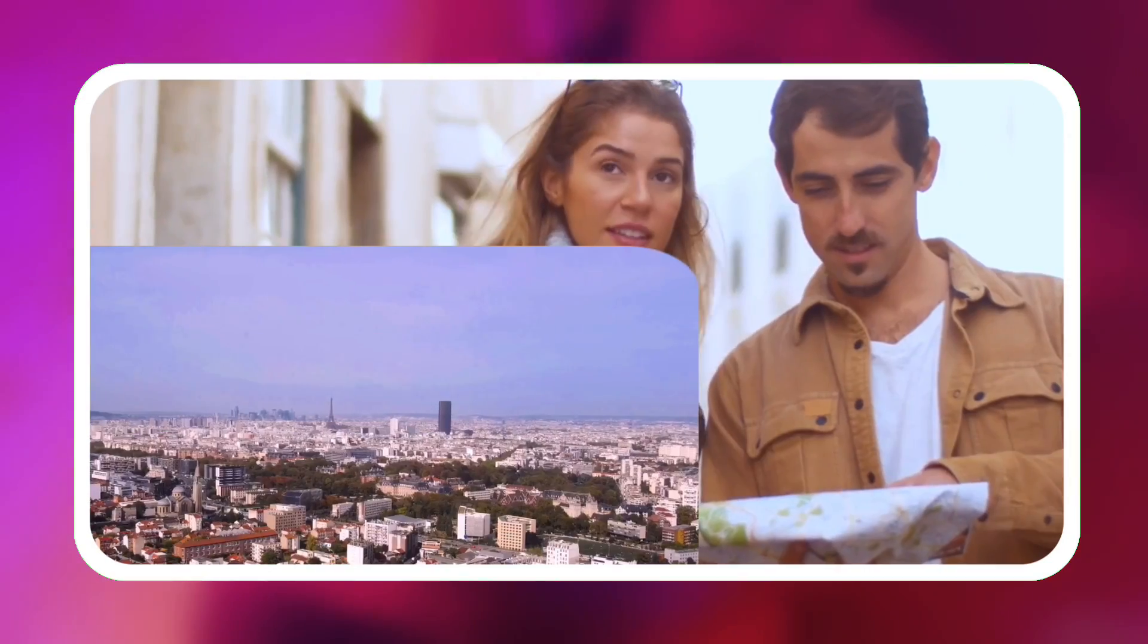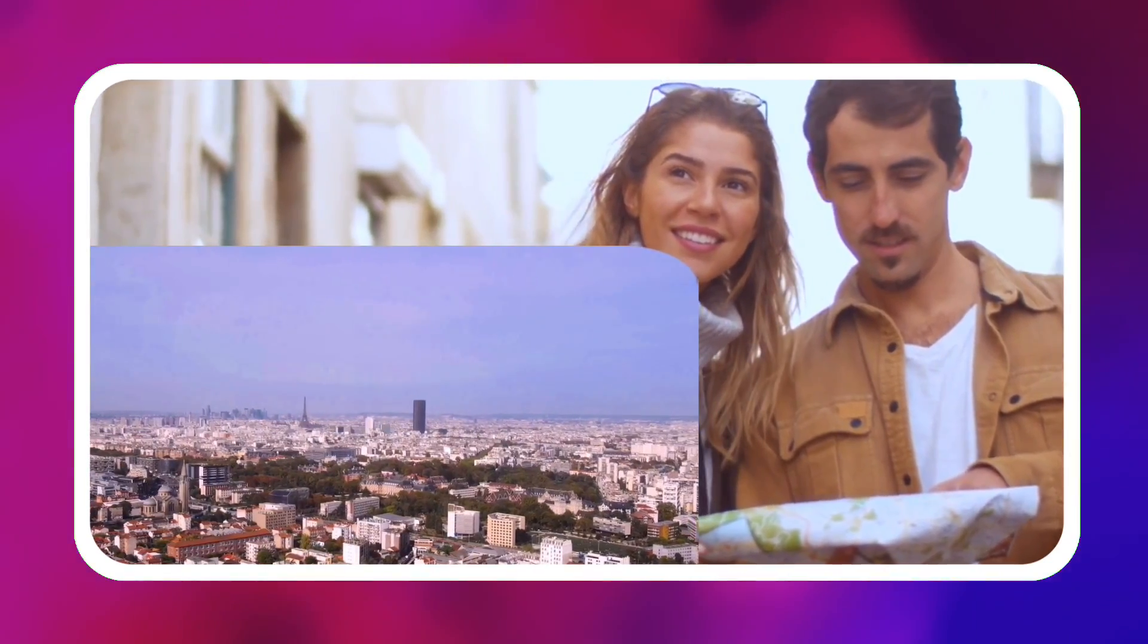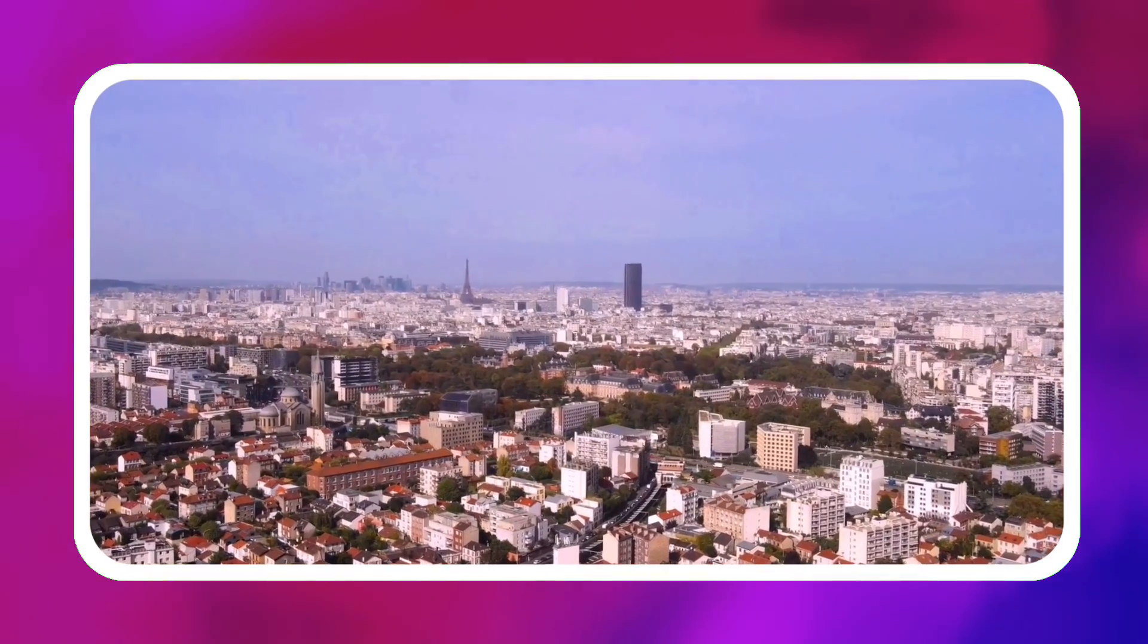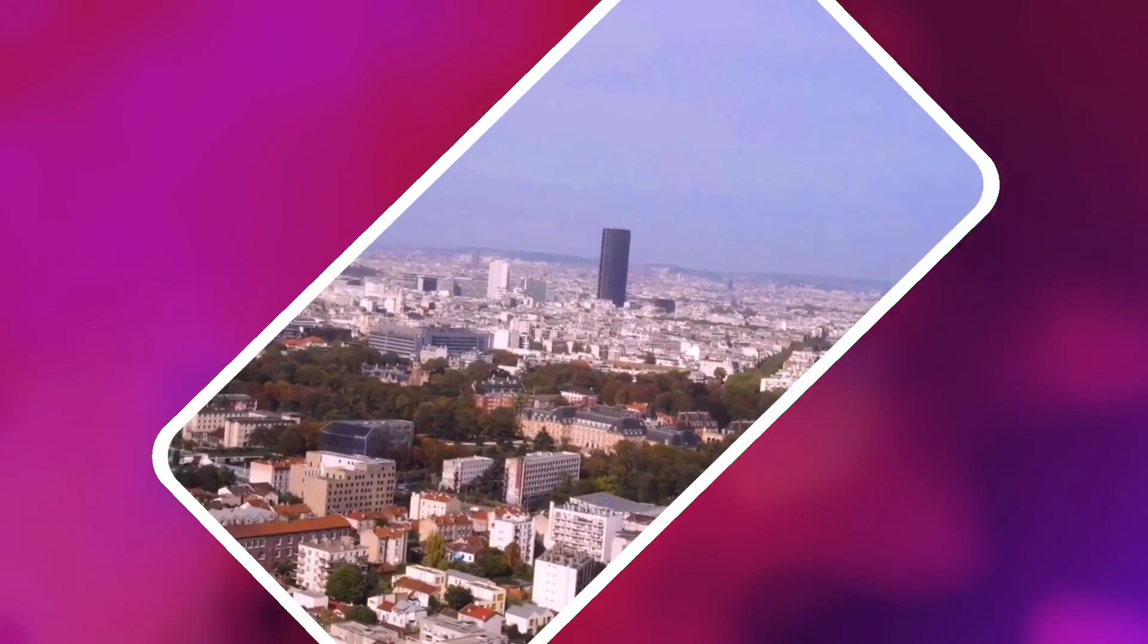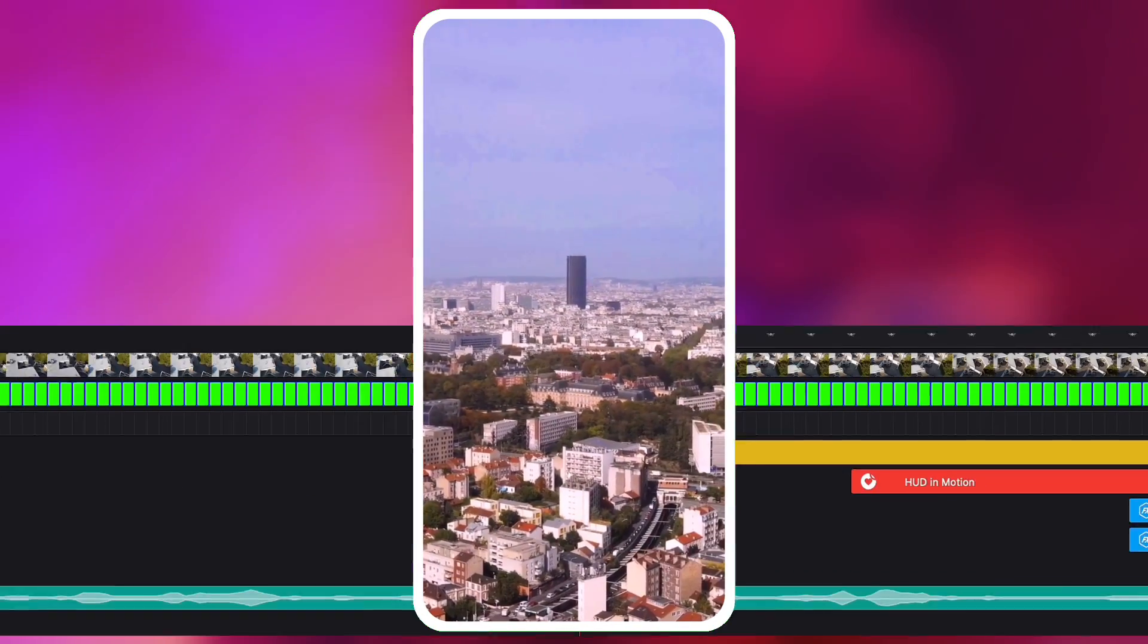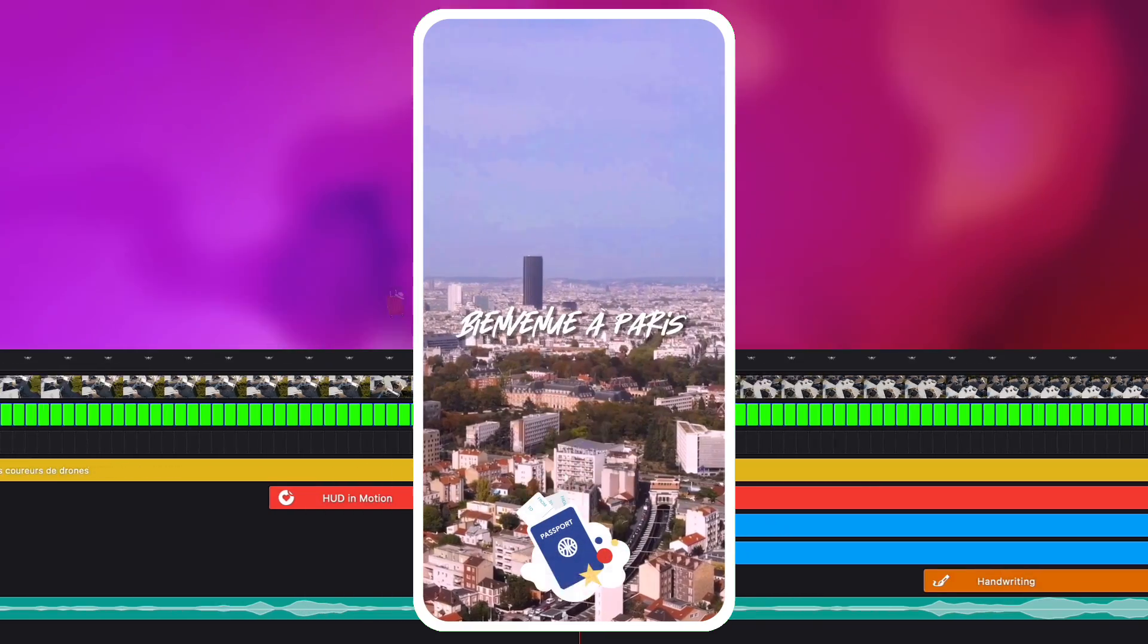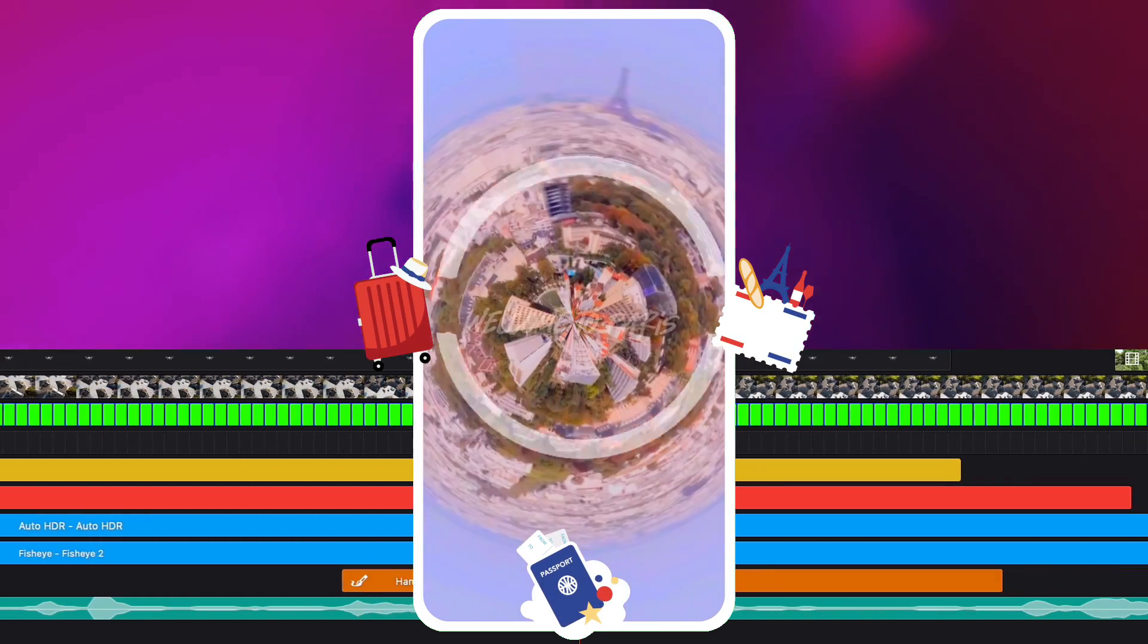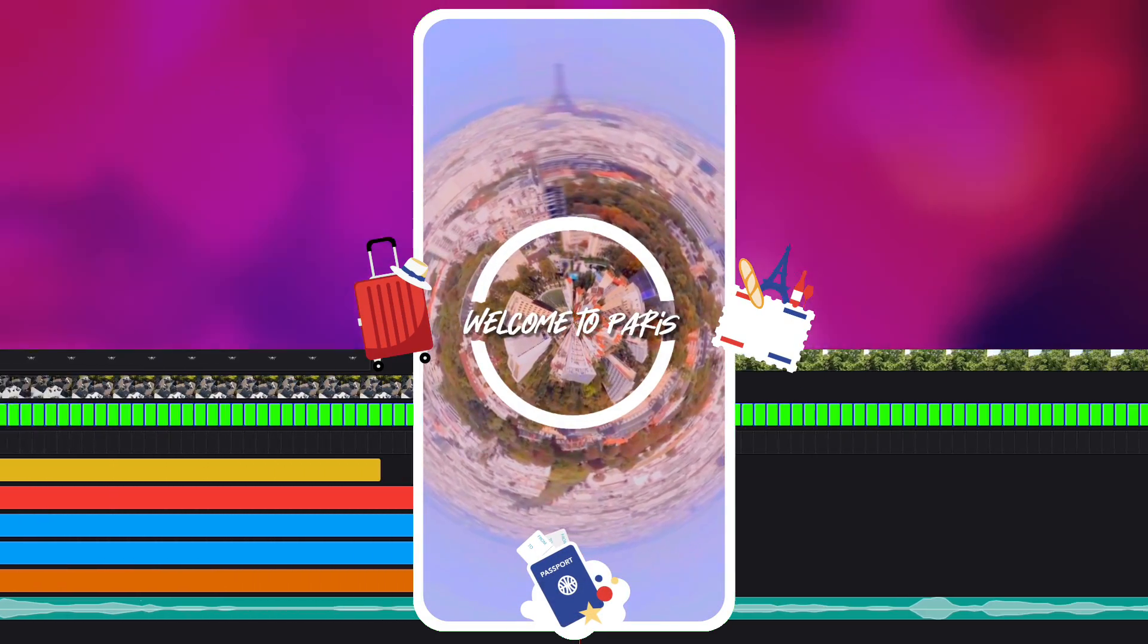You can use the transform tool to move, adjust the size, and change the angle of video, images, stickers, effects, and handwriting layers.